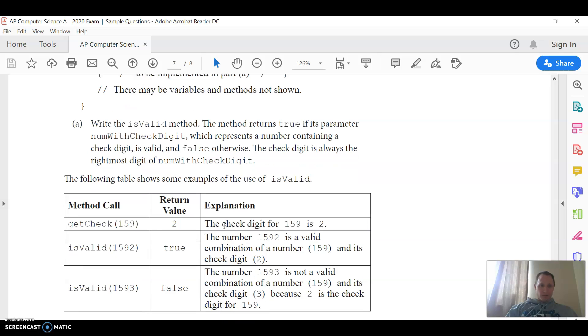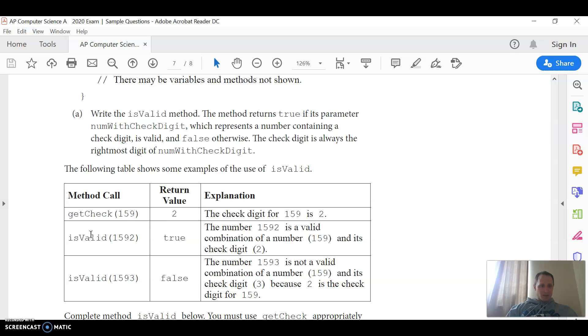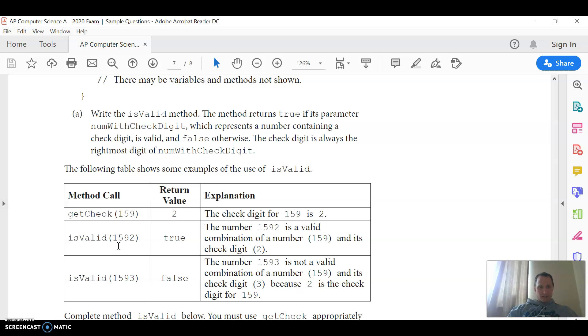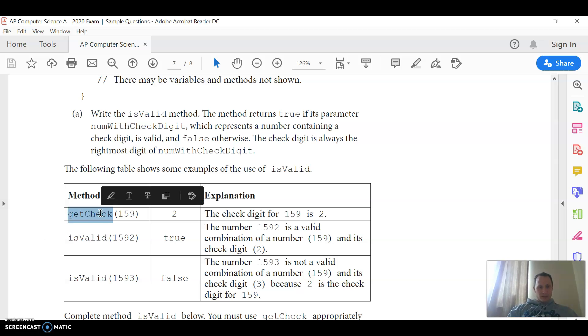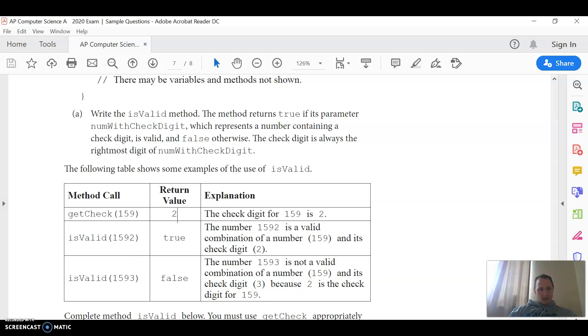So I had to read through this a couple times to even make sense of what they're saying here, but the idea is that you're going to pass in a number like 1592, and then the digit on the end, you're going to get with mod 10 will be that last digit. Then you want to call this get check method, which will get you the correct check digit, and then you want to say is the digit on the end, does that match the digit returned by the get check.